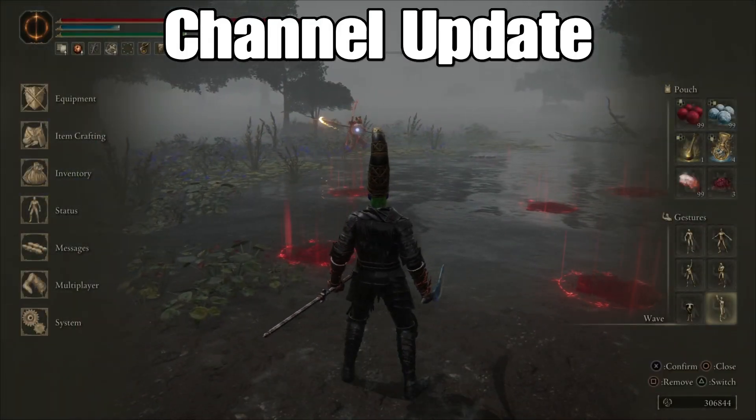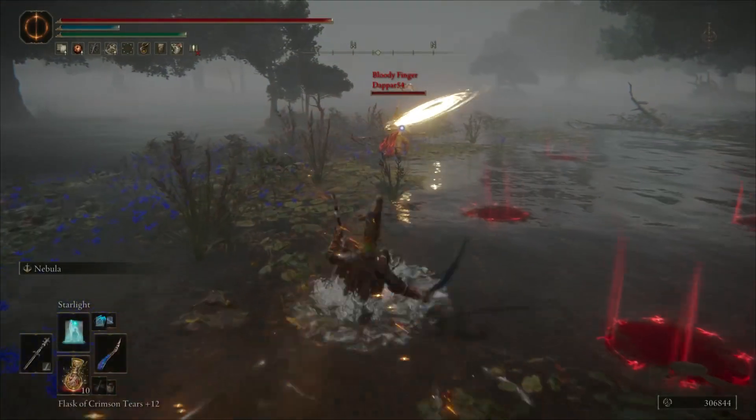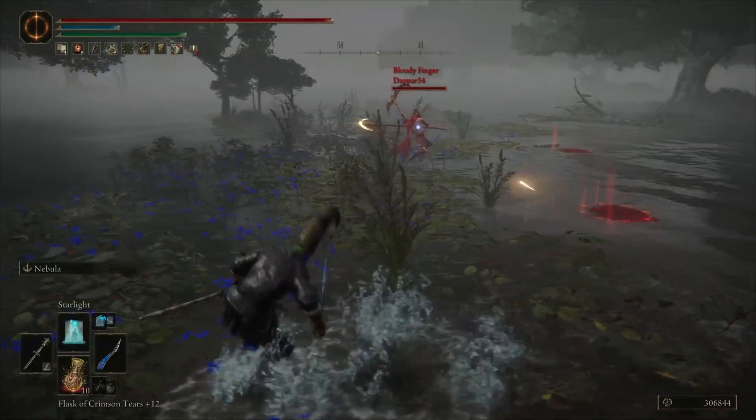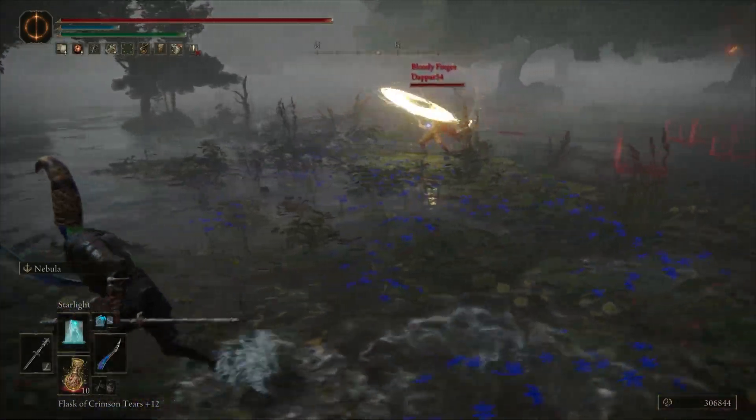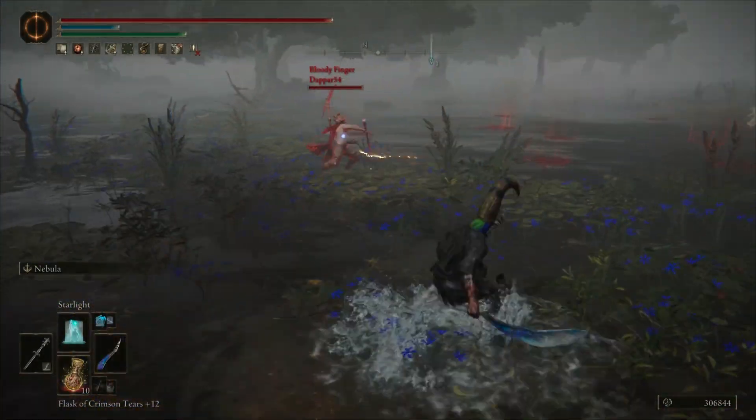Hey folks, RagingPoo here with a quick channel update. Some of my level 60 mage fights will be playing in the background while I make this announcement.